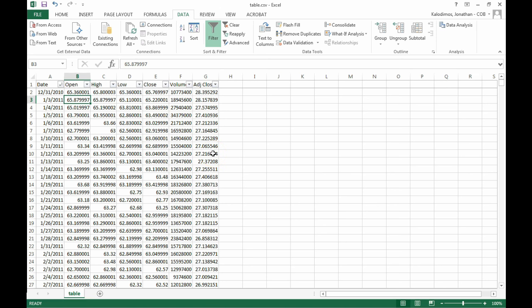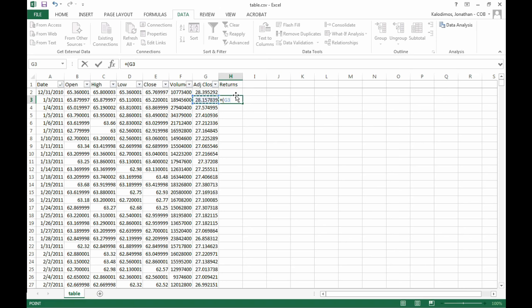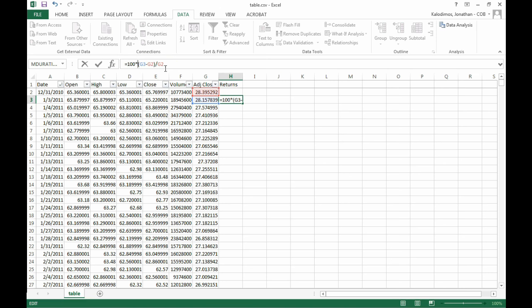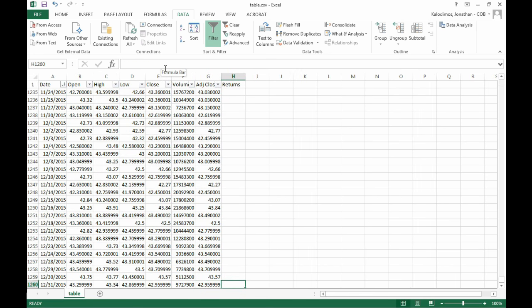So the first thing we need to do is to calculate the returns of Coca-Cola. To do this, we simply take today's return, subtract off yesterday's return, and divide by yesterday's return. Notice that this is a decimal representation of the return. I actually want to use the percentage representation of returns, so I'm going to multiply this by 100. Now we just have to drag this down. I'm going to use shortcuts, but you can just as easily use your mouse to drag it down.